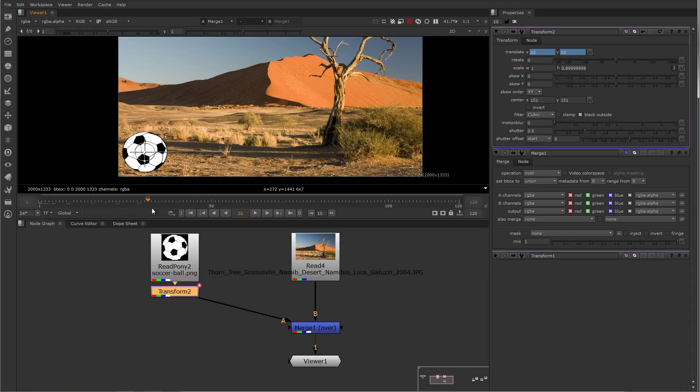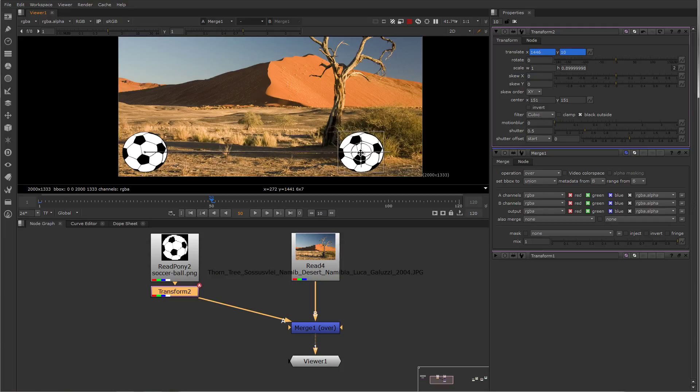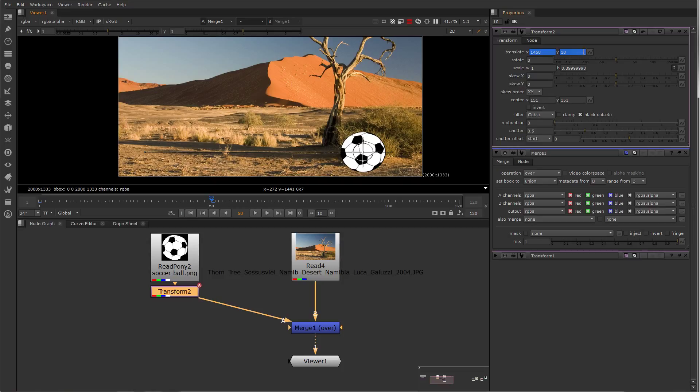To add another keyframe, I drag the time slider to where I would like to add the next keyframe, and then edit the item. Now you'll notice that only the thing that I've selected set keyframe on has gotten keyframes. And Nuke has automatically created a keyframe for me. It's auto keyed.